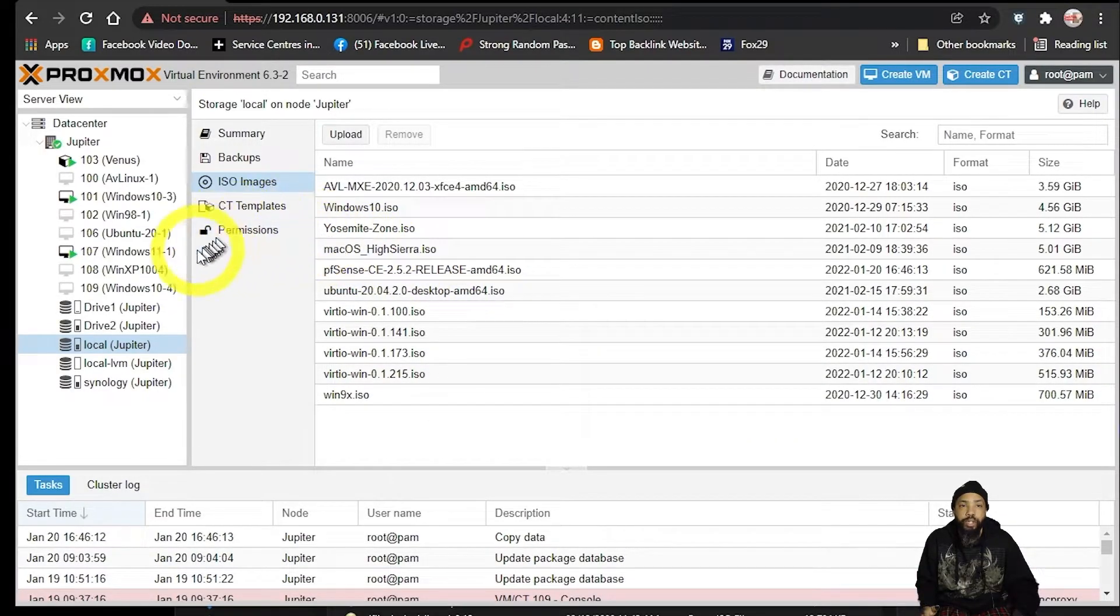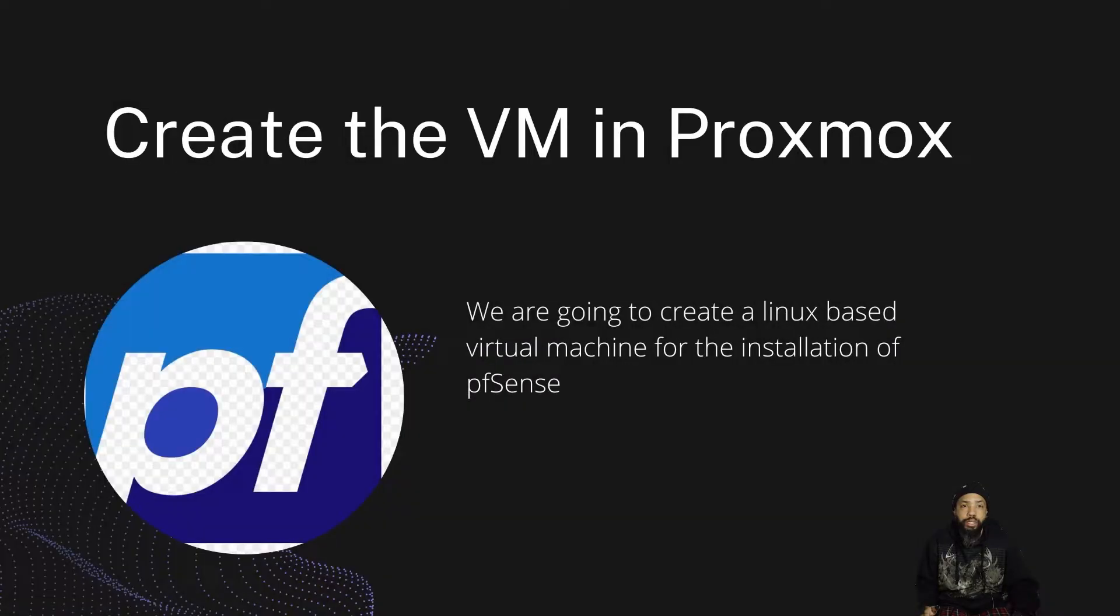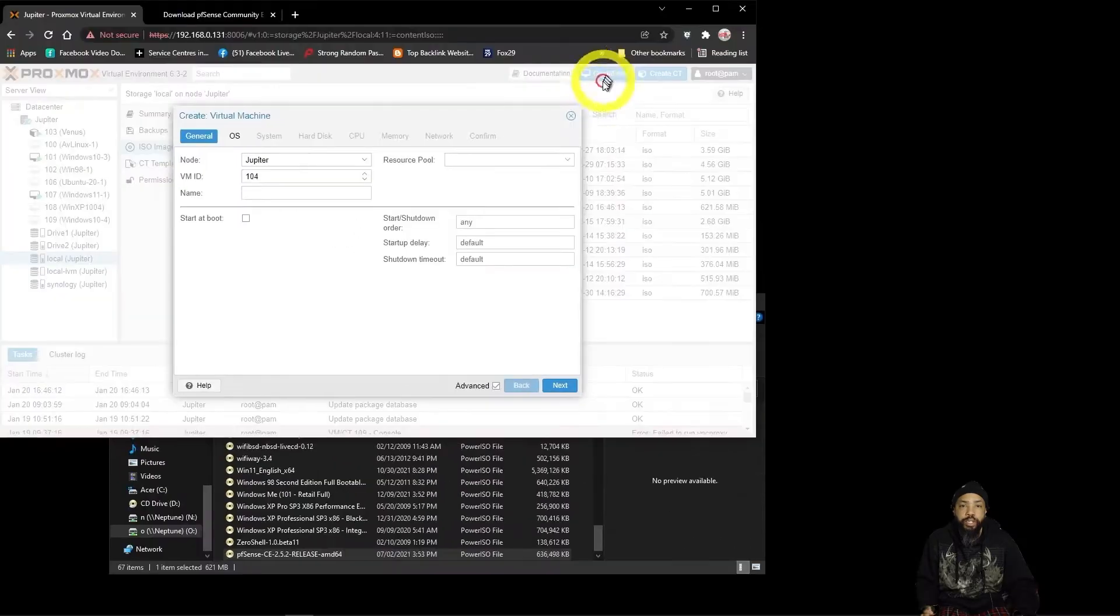Everything's done uploading. We're going to create the VM in Proxmox. We're going to create a Linux-based virtual machine for the installation of pfSense.